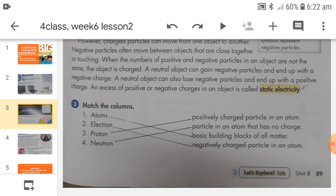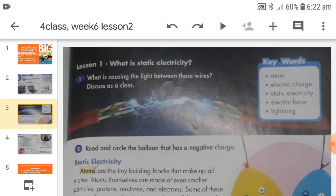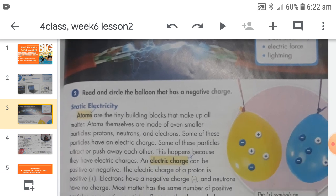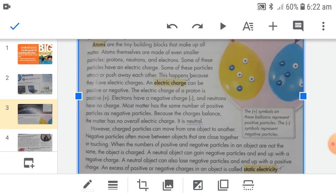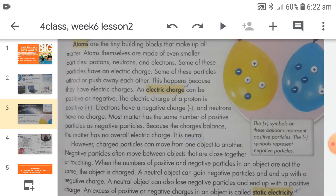Moving to textbook page number 89, lesson one: what is static electricity? To understand static electricity, we first have to discuss what atoms are and what they are made of. Atoms are the tiny building blocks that make up all matter — all the solids, liquids, and gases that we can see or feel around us are made up of atoms. Atoms are extremely small.